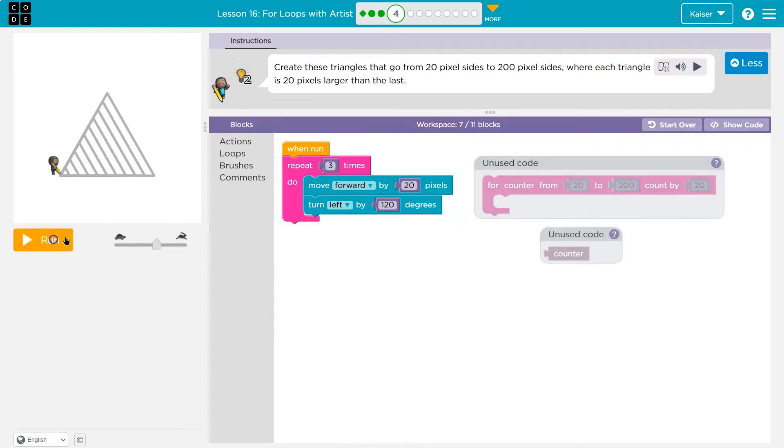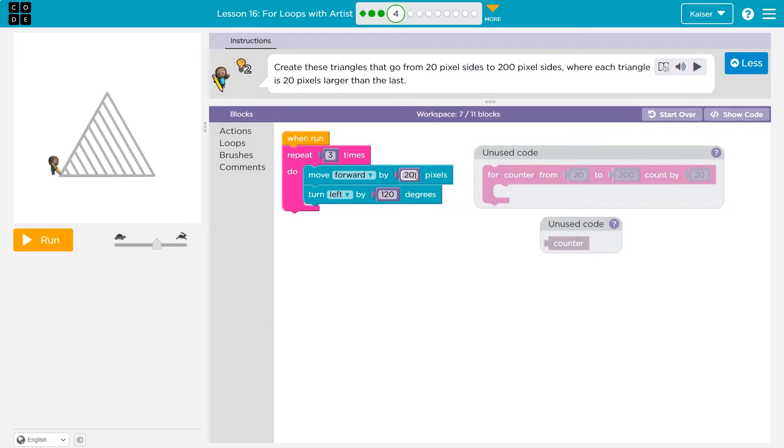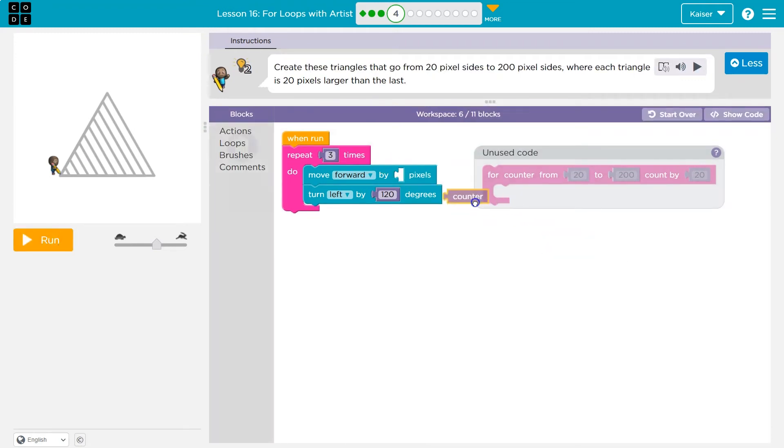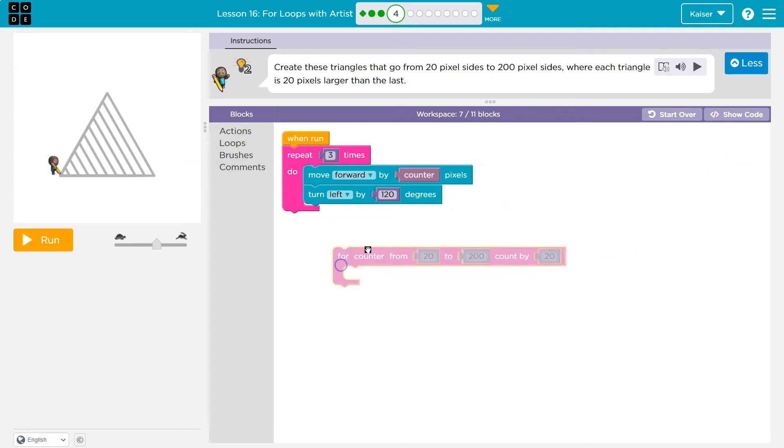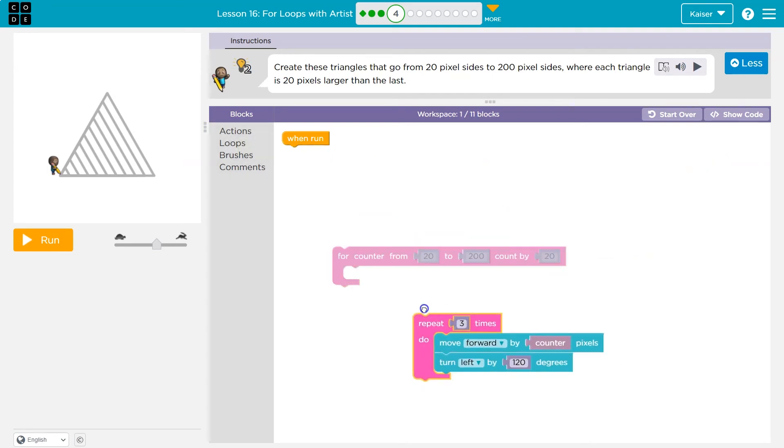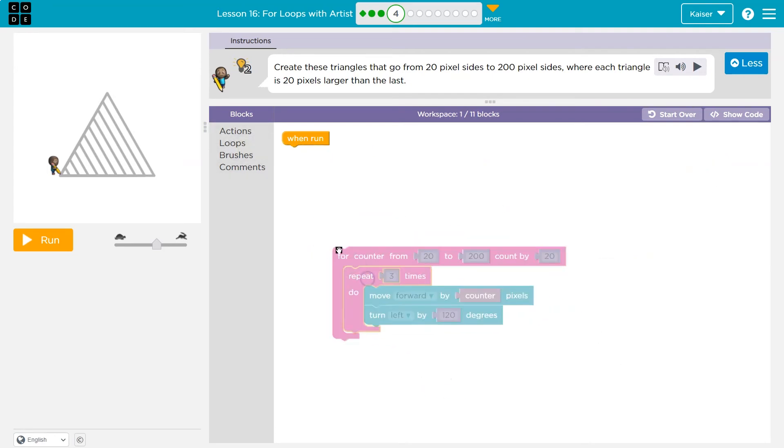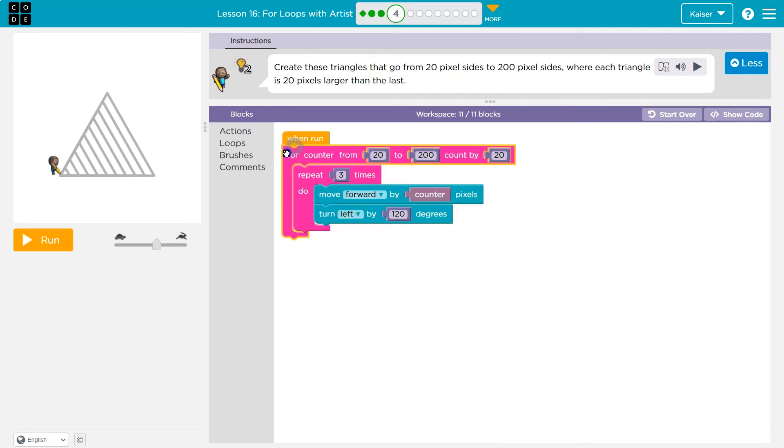And it does. So that draws one. Okay. So now I know that works. So instead of using the number 20, I'm going to use counter. Now counter doesn't equal to anything unless I use this block, because then I say, okay, start counter 20. We're going to count to 200.